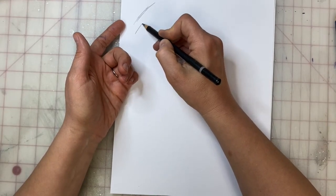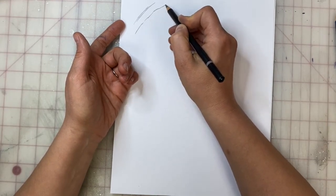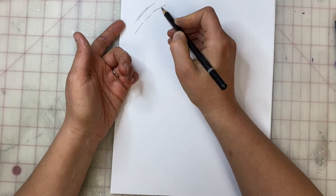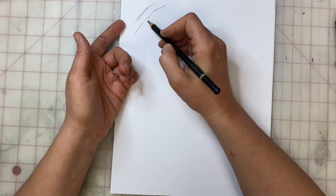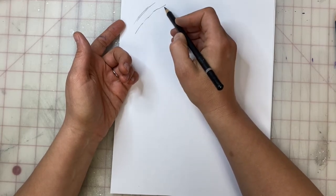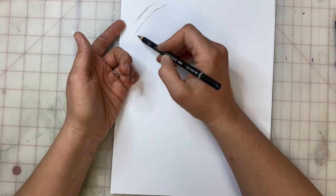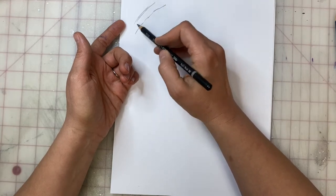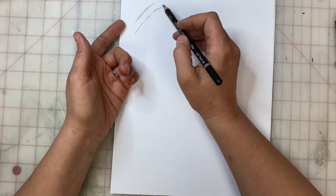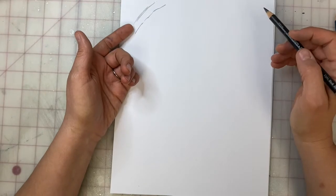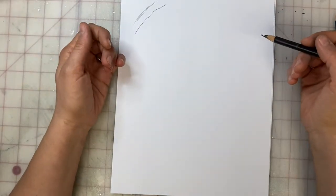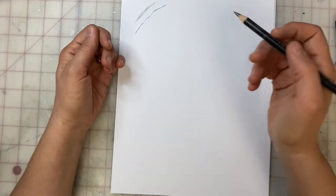Instead, it's going to be a slow, continuous line within which you can use pressure. But very different than a sketchy line. This is a contour line, this is a sketchy line. For this way of drawing, you want to use a contour line.